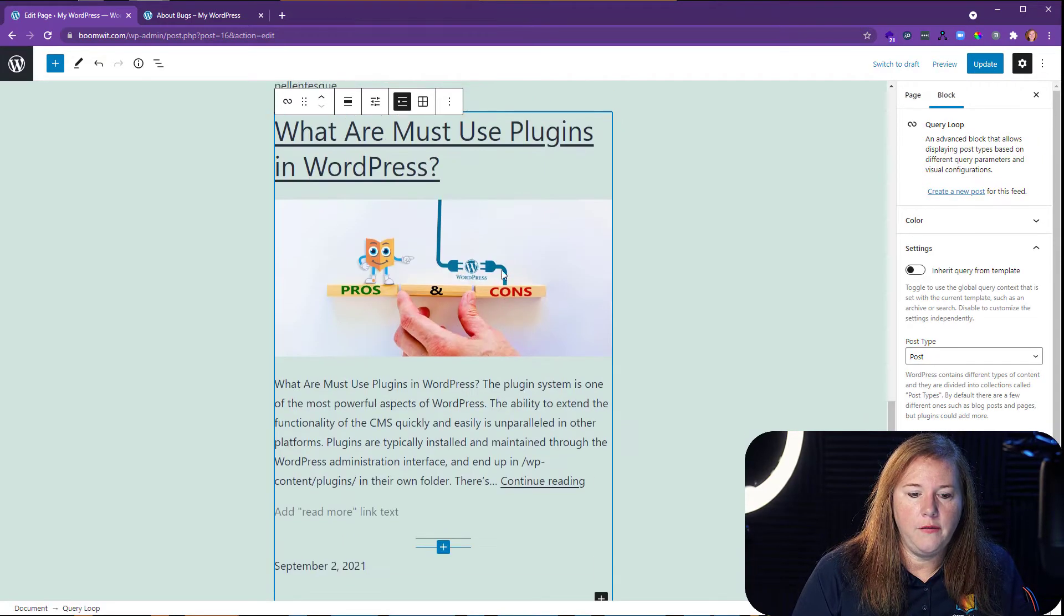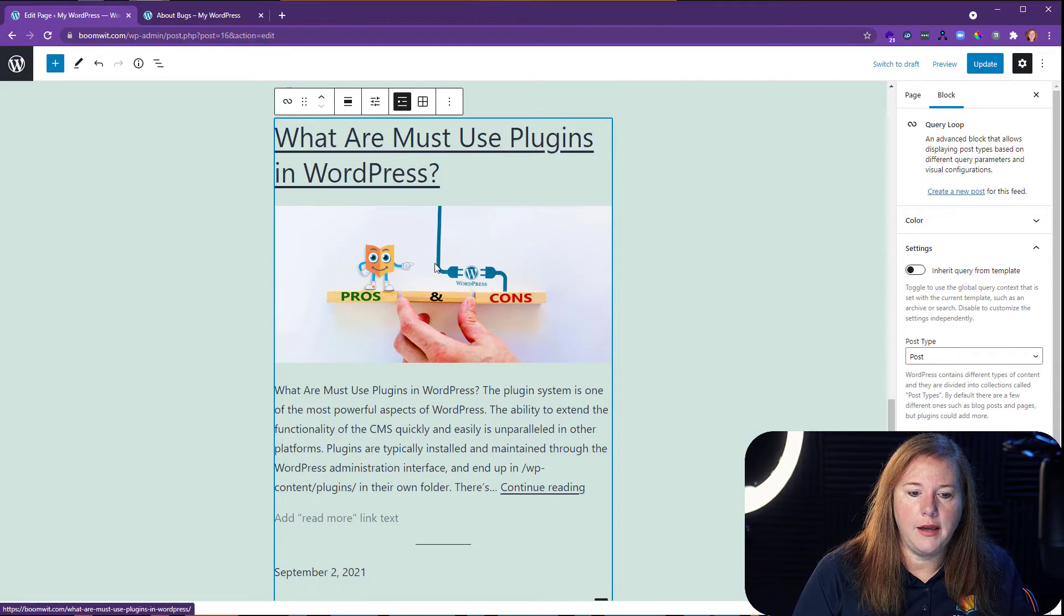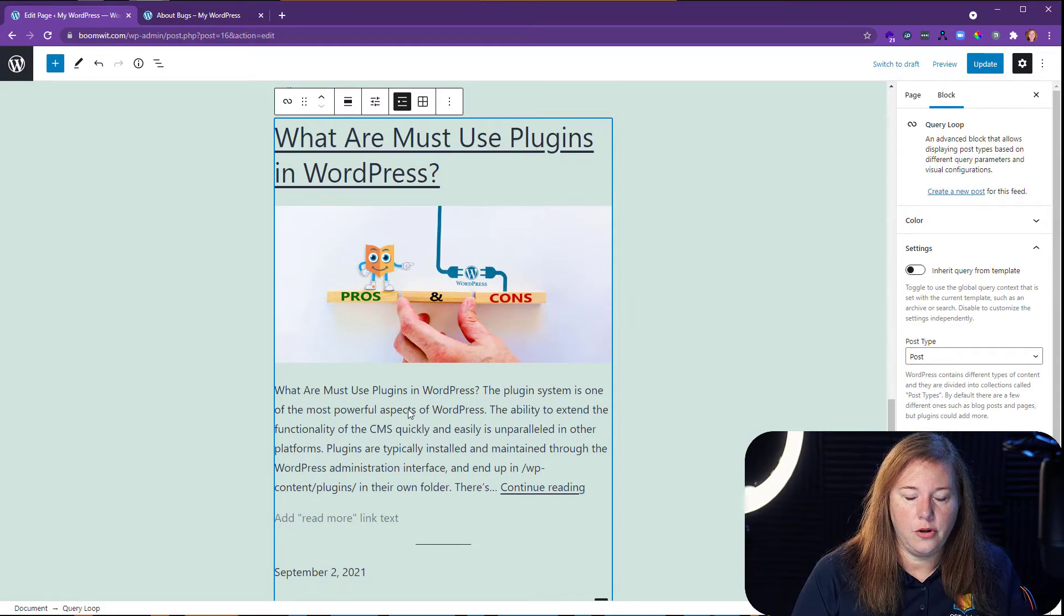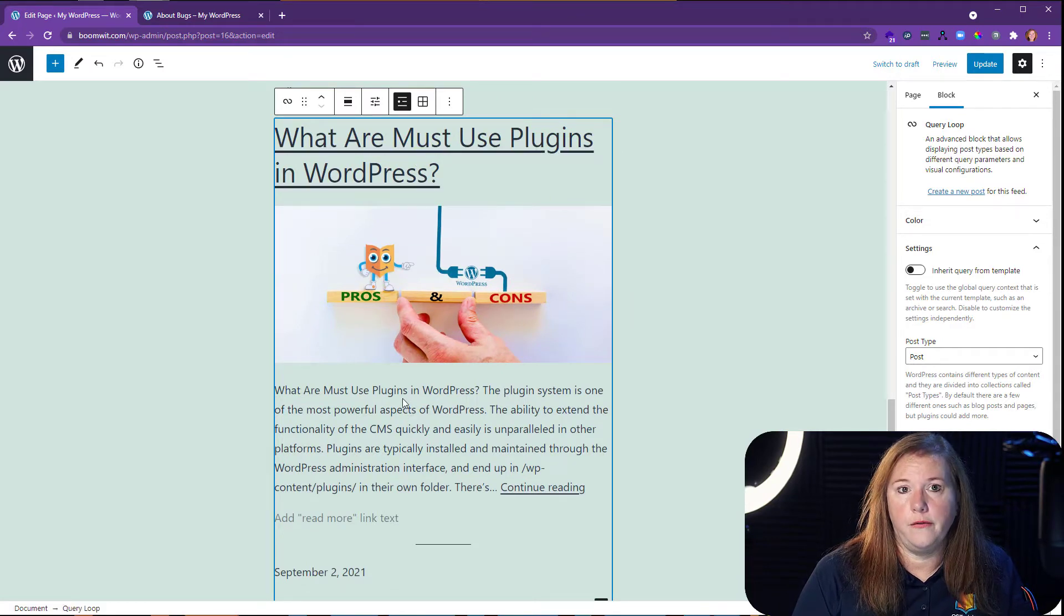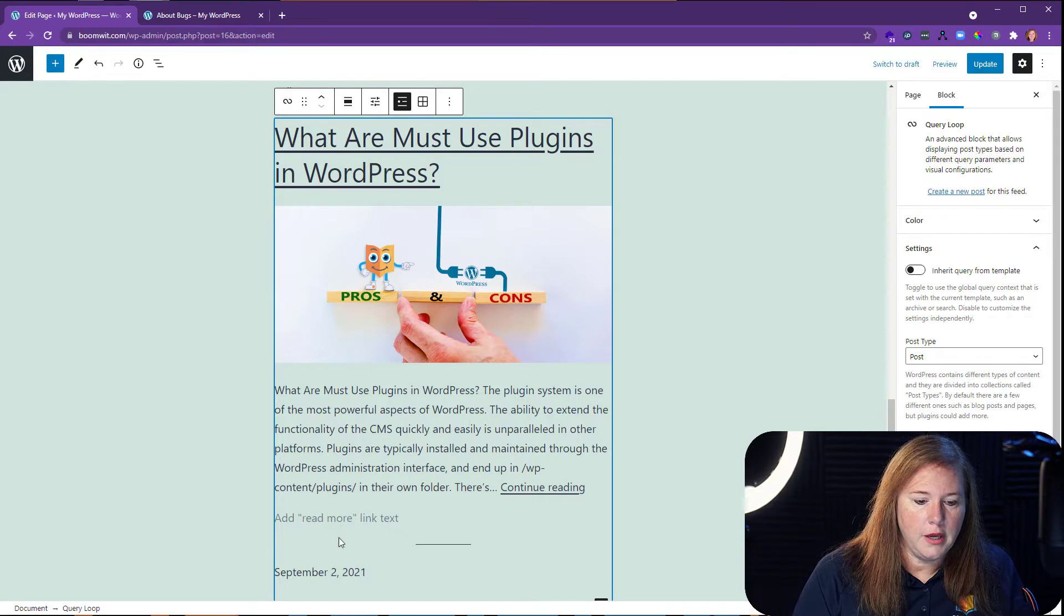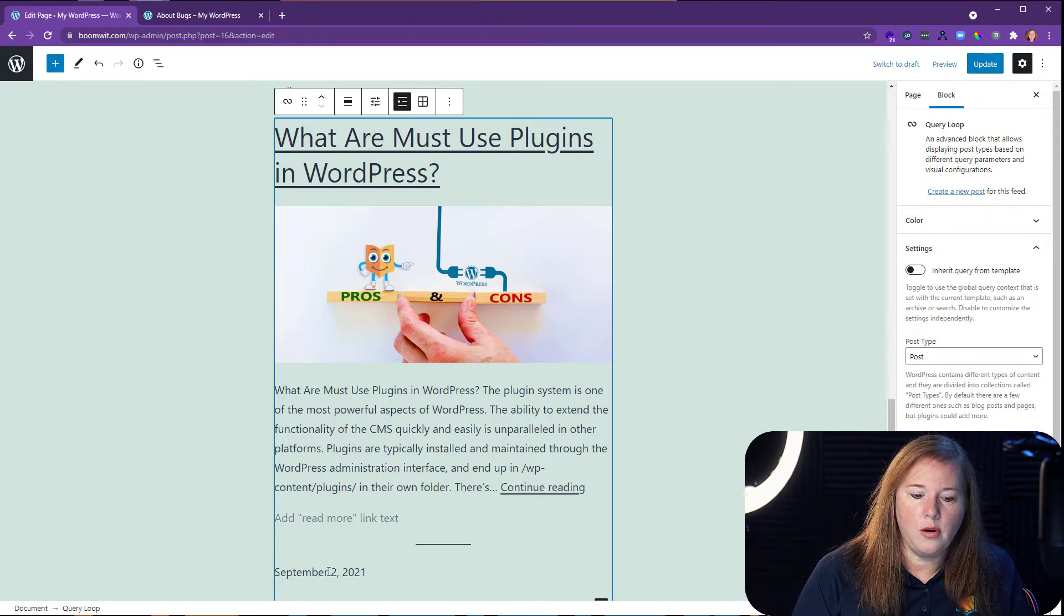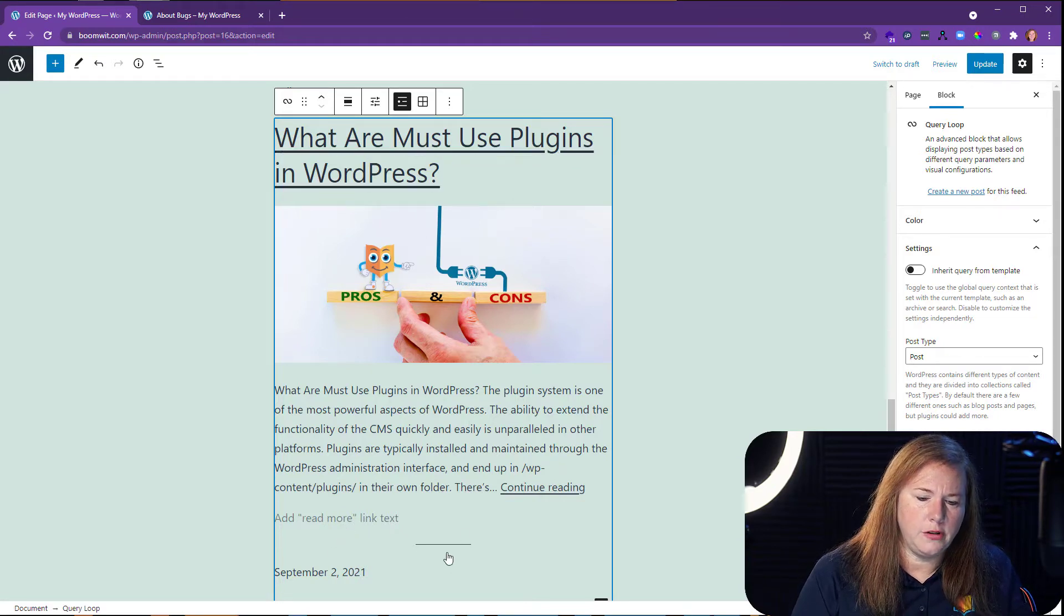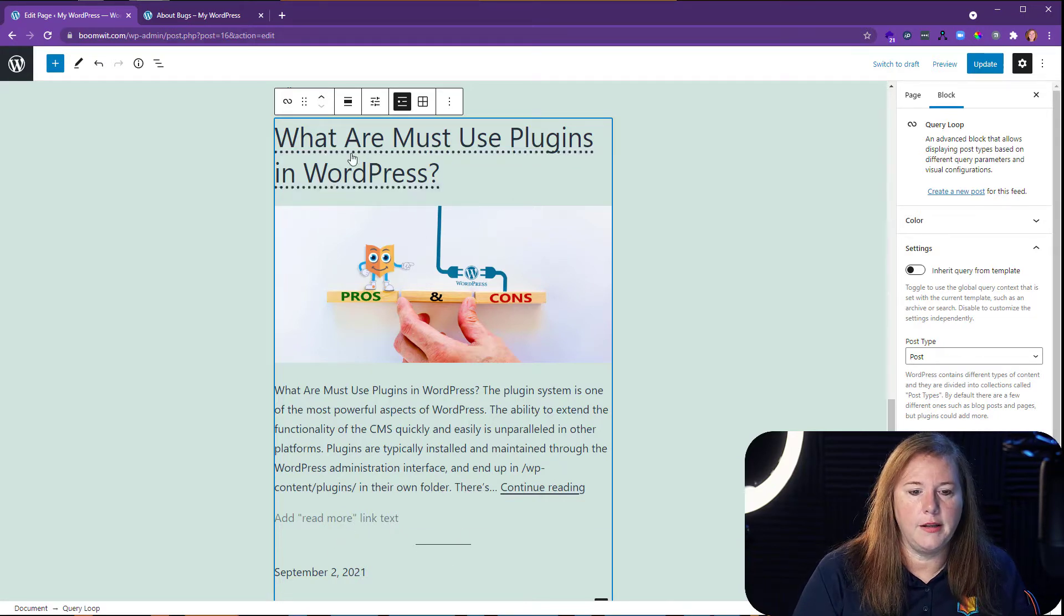You'll see that what I have right now is a title, an image, the excerpt, or the first paragraph actually, and a read more link and the date. And there's a little separator line here.